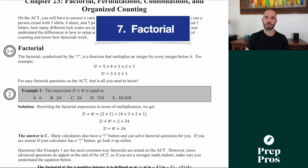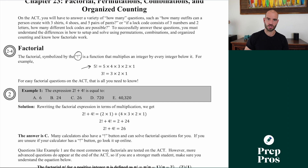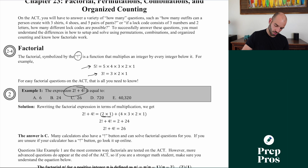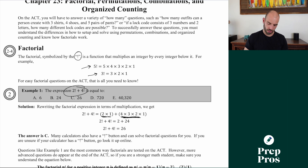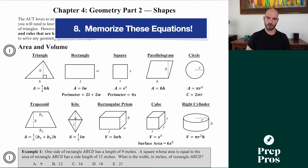Next let's talk factorial. This is actually super easy, but many students have never seen the exclamation point notation before. Factorial means you multiply the number by every positive integer below it down to one. So 5! is 5 times 4 times 3 times 2 times 1, and 3! is 3 times 2 times 1. If you see a question like 2! plus 4!: 2! equals 2, 4! equals 24, and 2 plus 24 is 26. The answer is C — super simple once you know what factorial means.